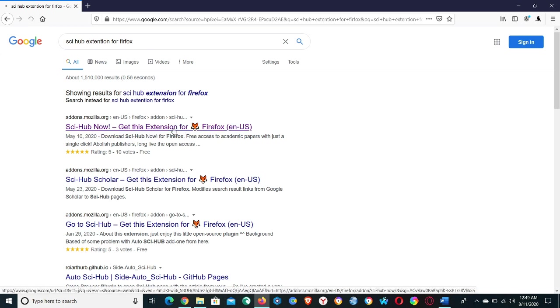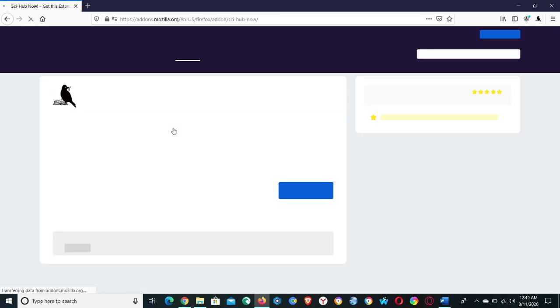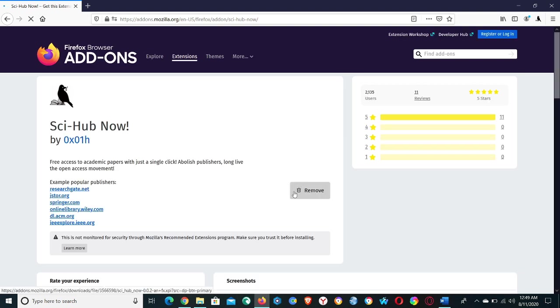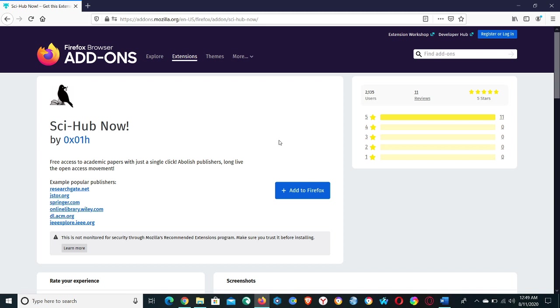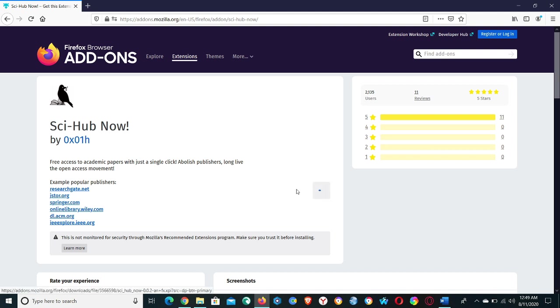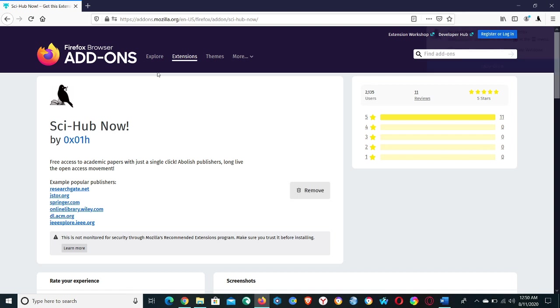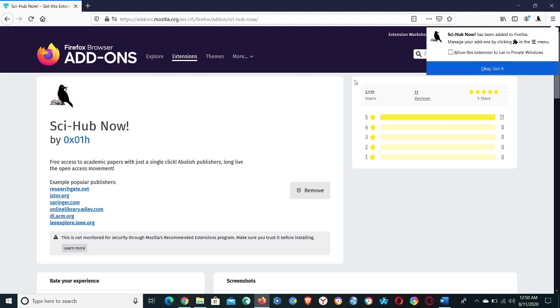Wait for the next window. I think I have installed this extension already, let me remove this extension. Okay, now you can see the Add to Firefox option. You can hit it and then add Sci-Hub Now.